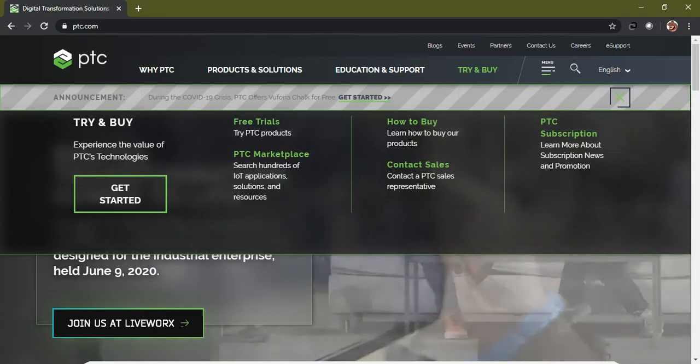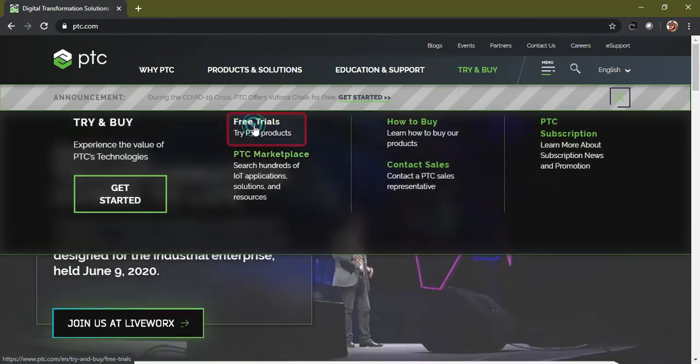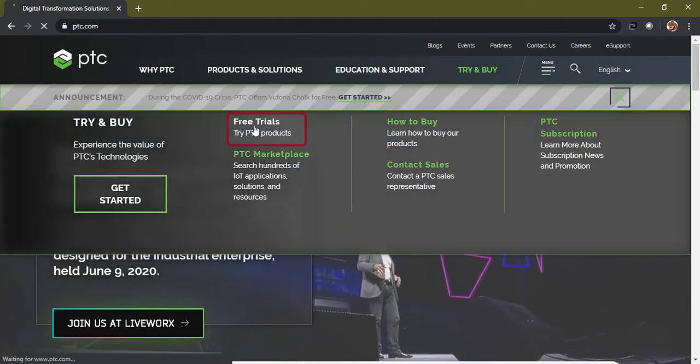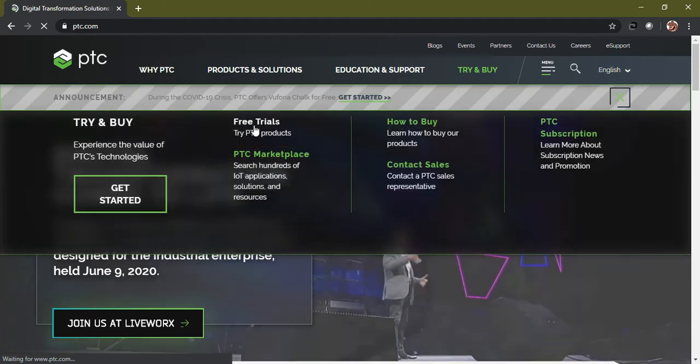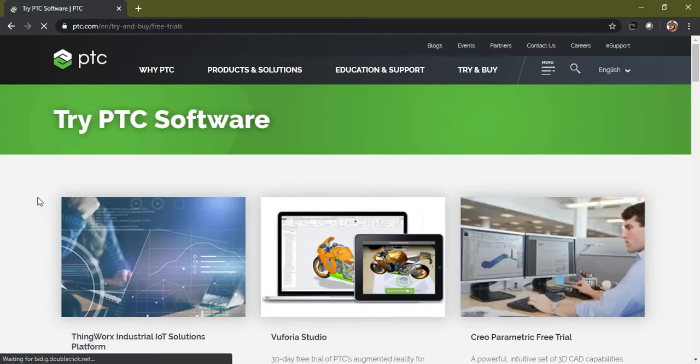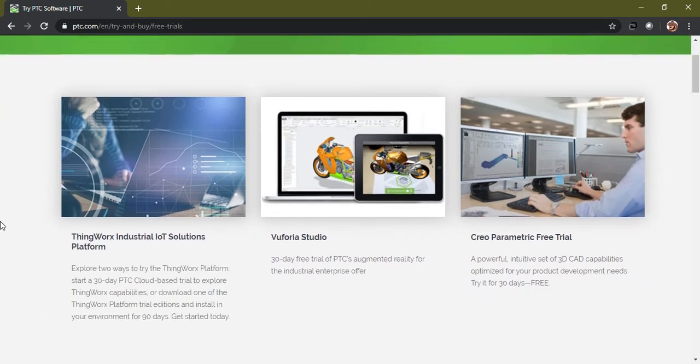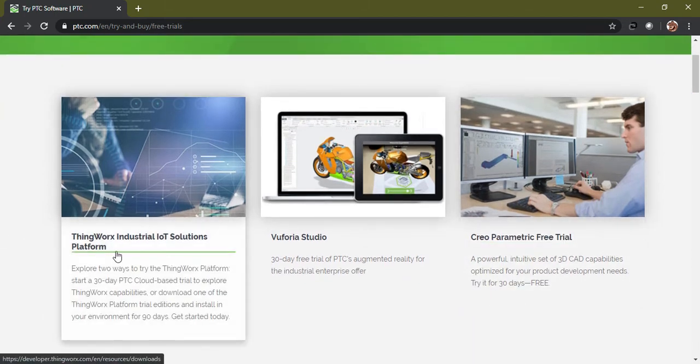But in this case we are going to download just a trial version, the free trial. Now once you click it, it will end up on the page shown here.